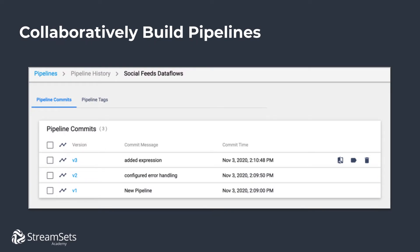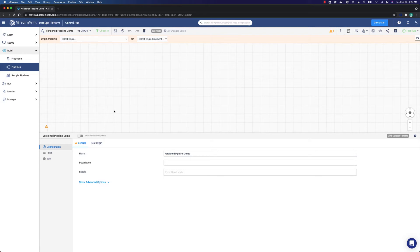We can also do diffs of a pipeline, that is to say compare the changes between version 3 and version 2. Thus, we can select these two versions and do a diff. You will be able to see that in the demo as well. Now it is time to do the demo.